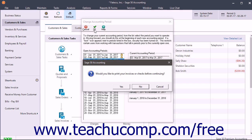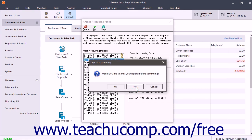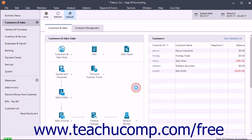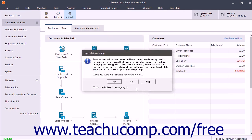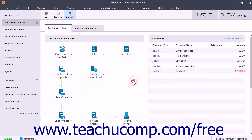As you move forward, Sage50 asks if you want to print any unprinted reports and items. Usually this is a good idea. Note that Sage50 doesn't ask this of you when stepping backwards through periods.